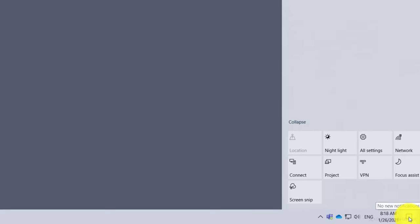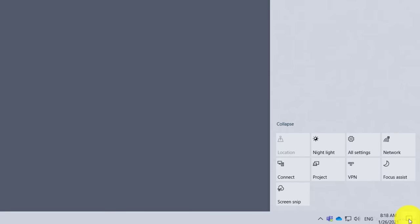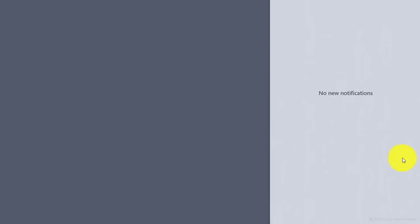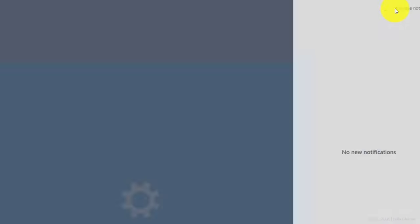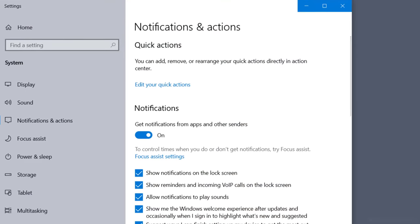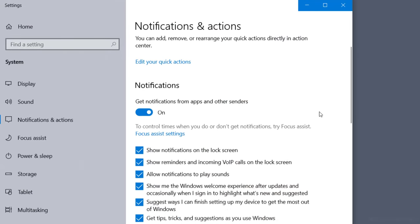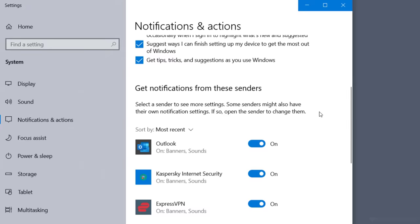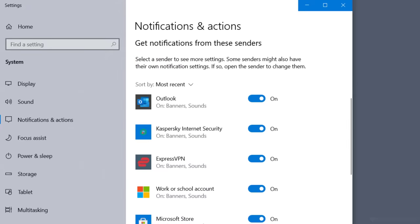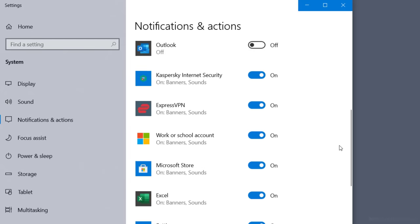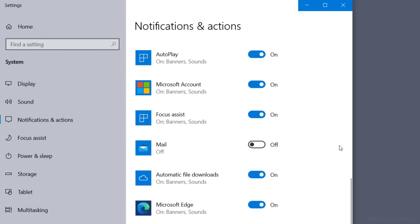To do that, just open the action center in the bottom right corner and then manage notifications up here. This will take you to notifications and actions. And when you scroll down, you'll see the different apps for which notifications are turned on. Definitely turn off Outlook, but also check out the other apps to see if you really need to get pop-ups for any of them.